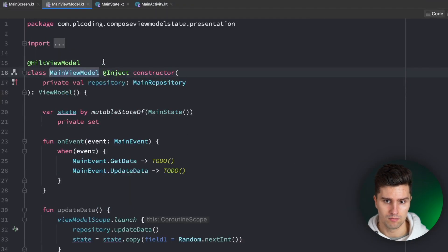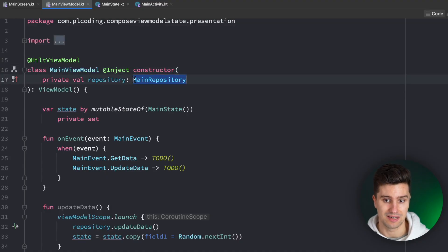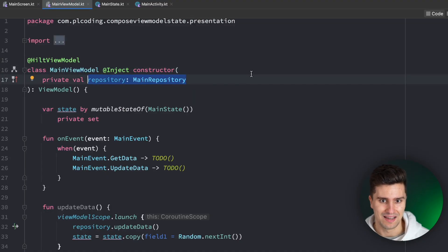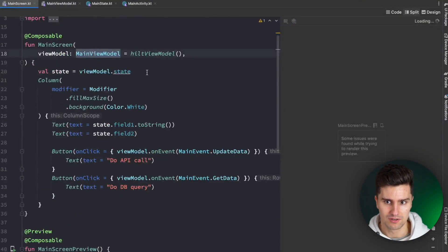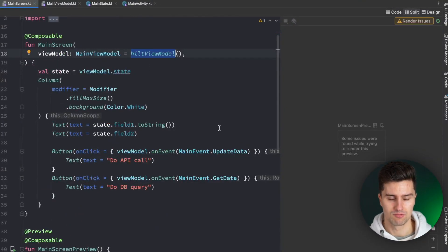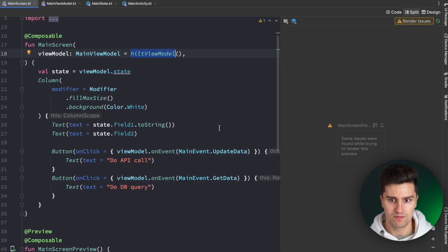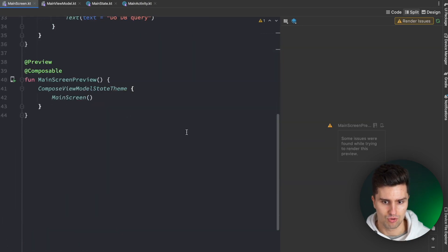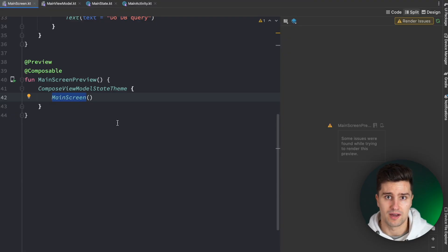So if we take a look in our ViewModel, we see this ViewModel here is actually taking in an instance of the repository. And of course, if we just assume that Hilt will properly inject this ViewModel, then this will work for our real code and our real app if we launch it, but not for the preview. Because how should this preview know how our repository looks like? It can't know that.